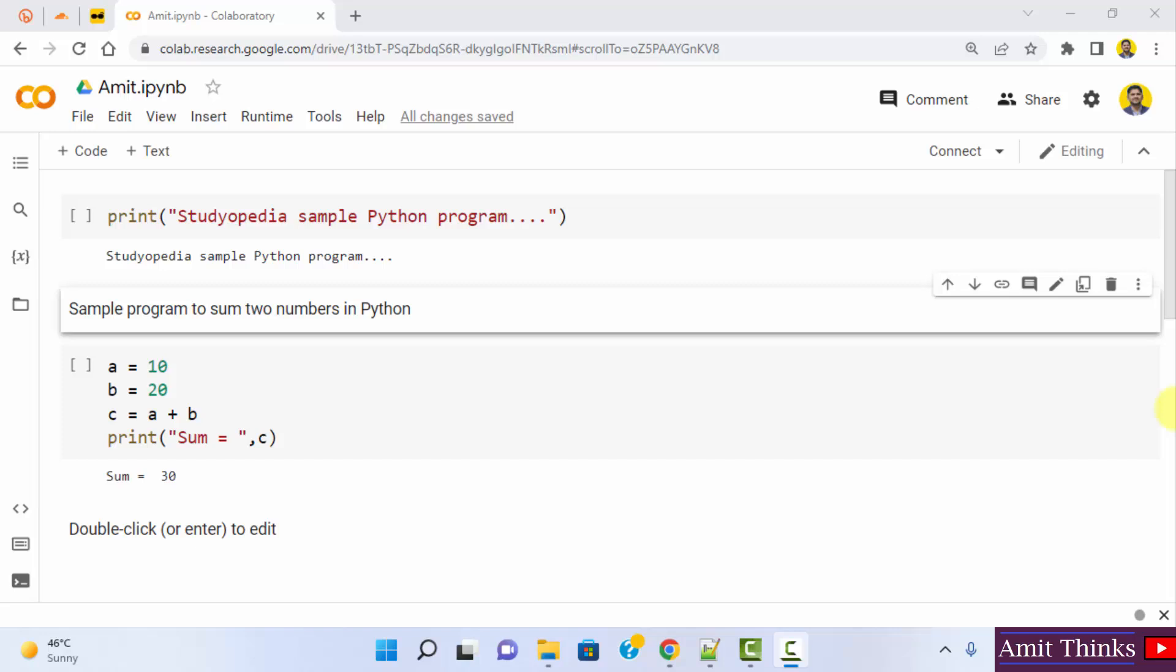In this video, we will see how we can easily share our Colab notebook on GitHub. That is how we can authorize GitHub.